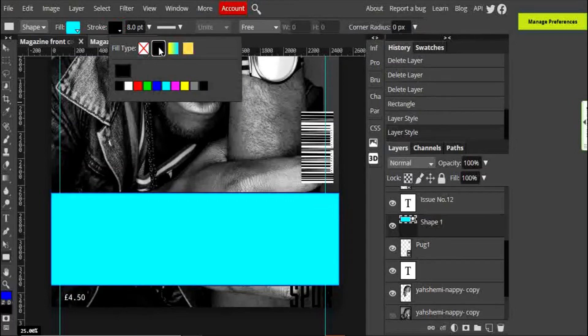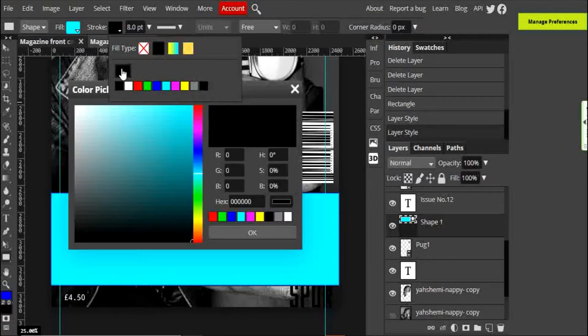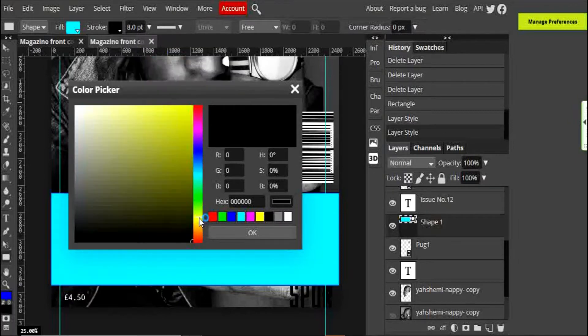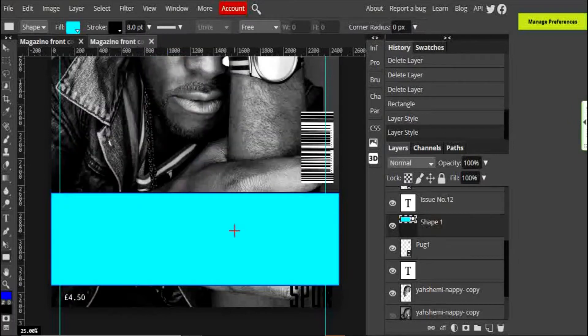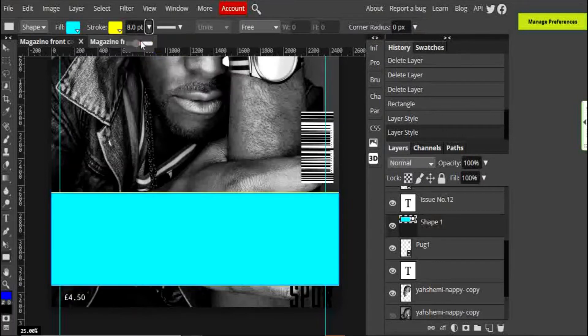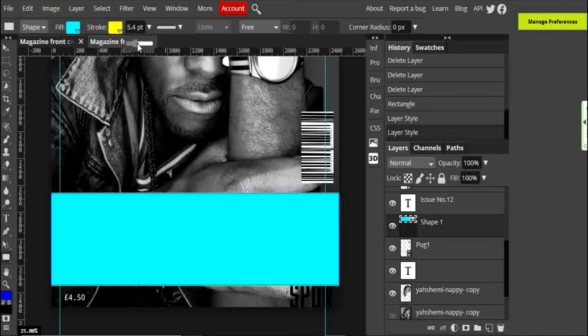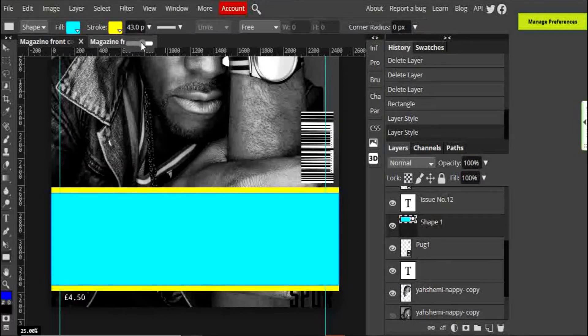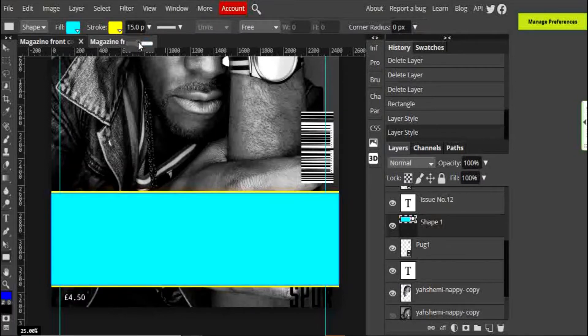I'm going to click on that black there and that will allow me to choose a very specific color for my outside edge. I can choose yellow and I can make the thickness of that stroke a little bit thicker so that it stands out a little bit more. Right, I'm happy with that.